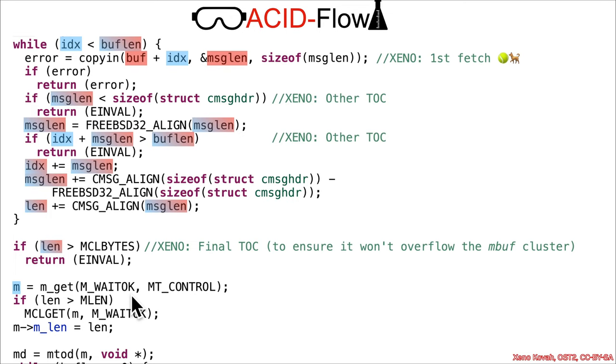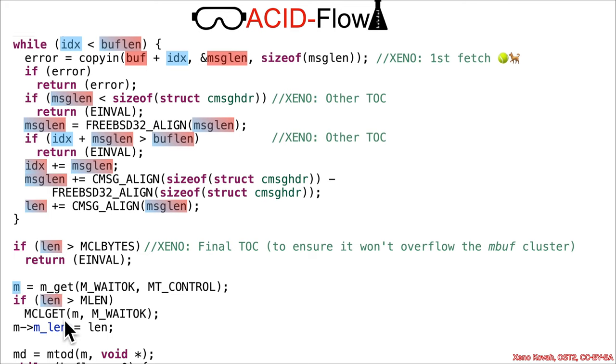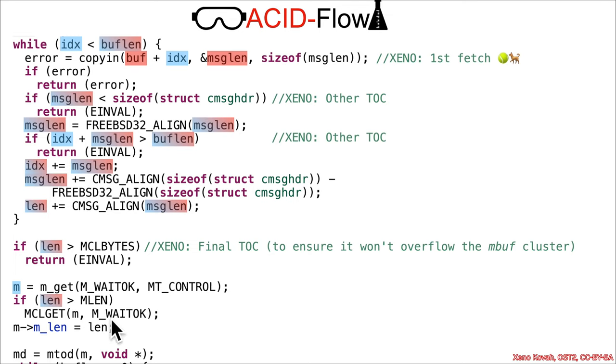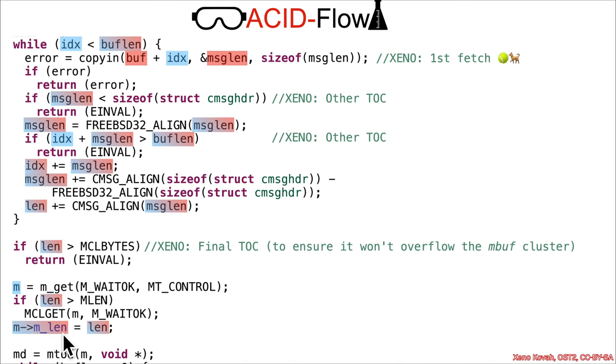It gets an mbuf and then checks if the length is greater than MLEN, which is 256. If it was, it would go down here and call this, but the attacker can choose to have this be true or not. For now, let's just assume that it's not actually going to go into that condition.